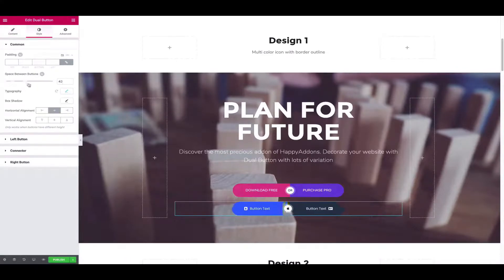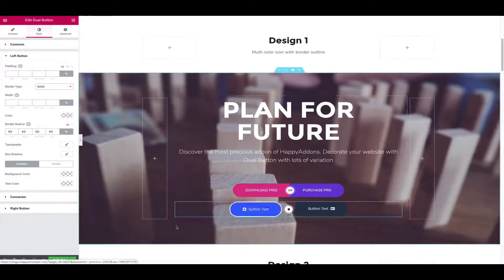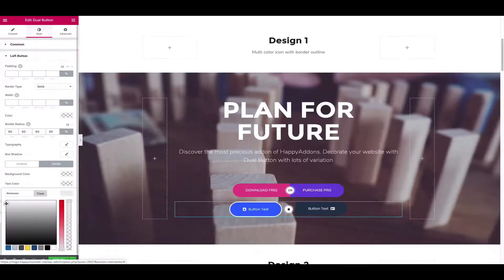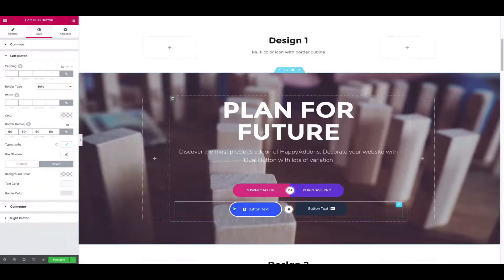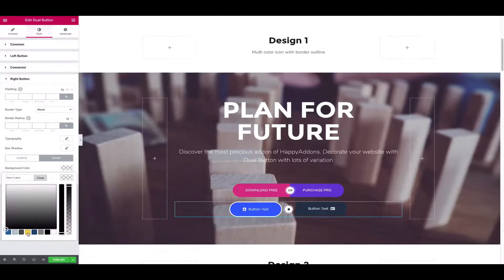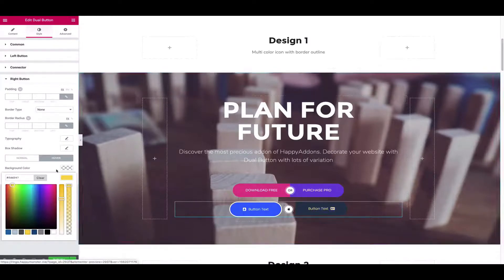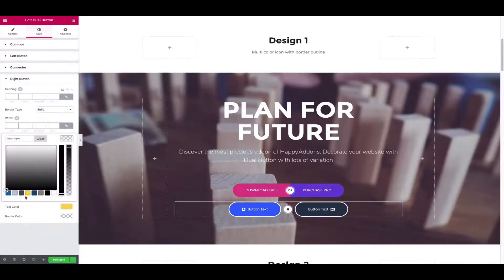Click on the left button and add a border radius, border type, hover effect, typography, and text color. Then click on the right button and adjust the hover effect, border radius, border type, and color.